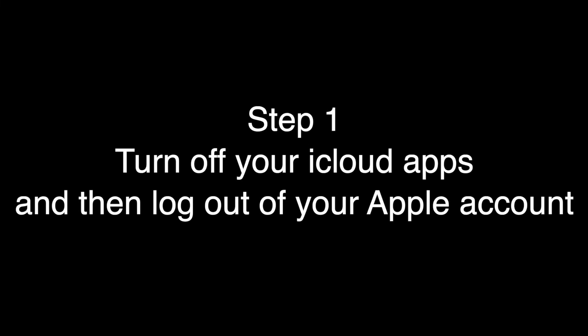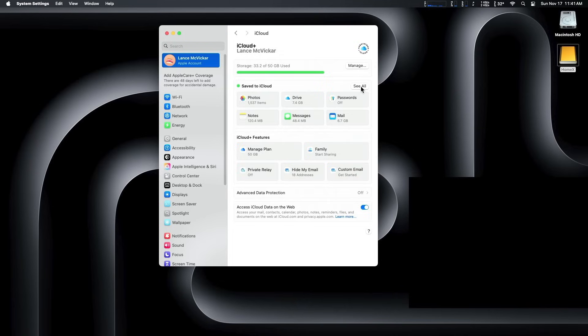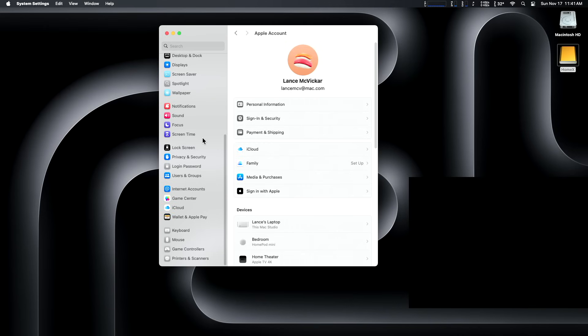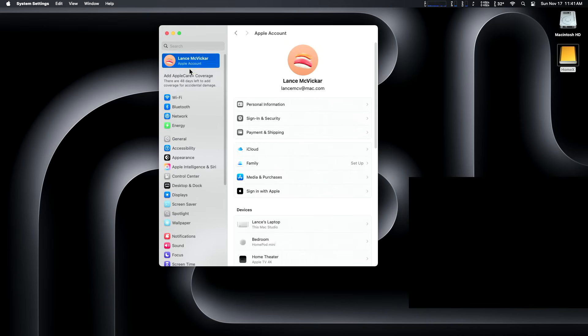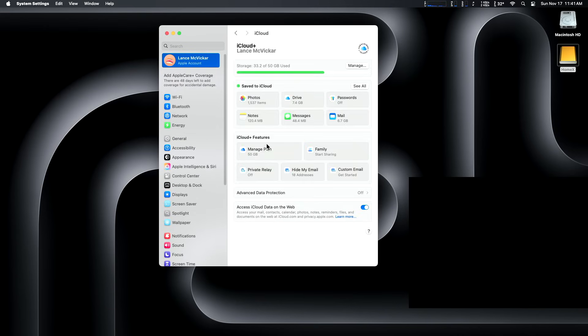Step one is to turn off your iCloud apps one by one and then log out of your Apple account. The reason we're doing this number one is if you don't log out of your Apple account and you try and copy your home folder to your external drive, you will get an error and it won't let you copy the home folder. We want to remove all the iCloud data that is taking up our internal hard drive space. So you go to system preferences, scroll to the top there, Apple account, click on iCloud and click see all.